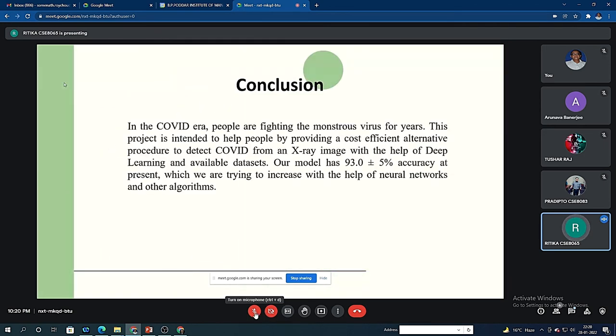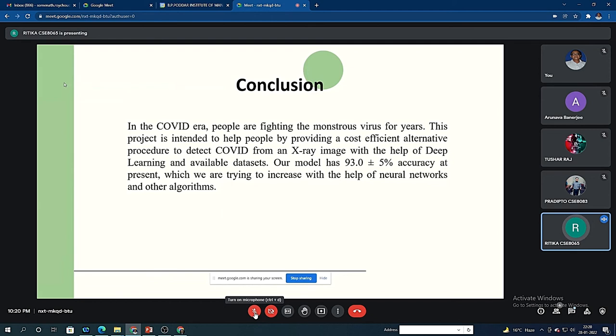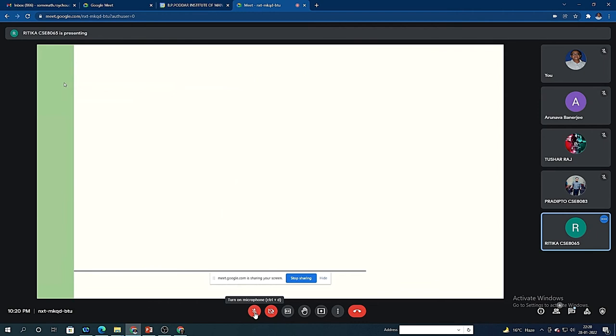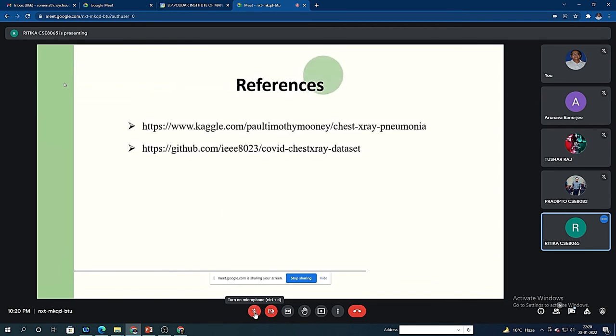Concluding this, this project is intended to help people by providing a cost-efficient alternative procedure to detect COVID from an x-ray image with the help of deep learning and available datasets. At present, our model has 93 plus or minus 5 percent accuracy, which we are continuously trying to increase with the help of neural networks and other algorithms. These are the references from which we have taken our dataset: Kaggle and GitHub.